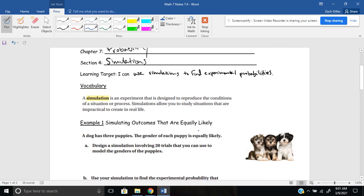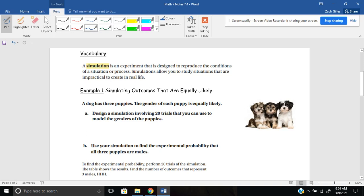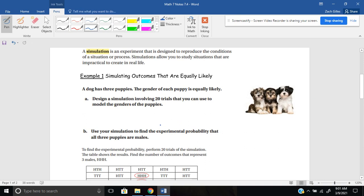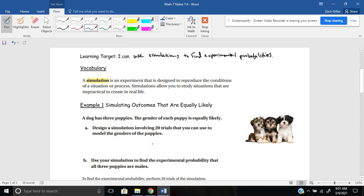Here's an example. A dog has three puppies, and the gender of each puppy is equally likely — it's a 50-50 shot, either male or female. Part A says: design a simulation involving 20 trials that you can use to model the genders of the puppies, since these outcomes are equally likely. Part B says: use your simulation to find the experimental probability that all three puppies are male. So we need to design something that lets us find the probability that all three puppies are males.